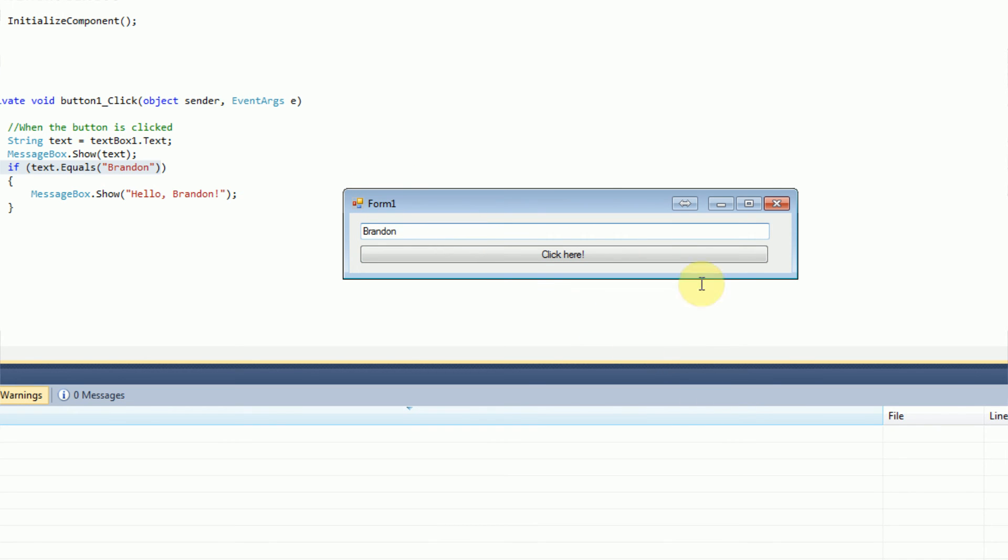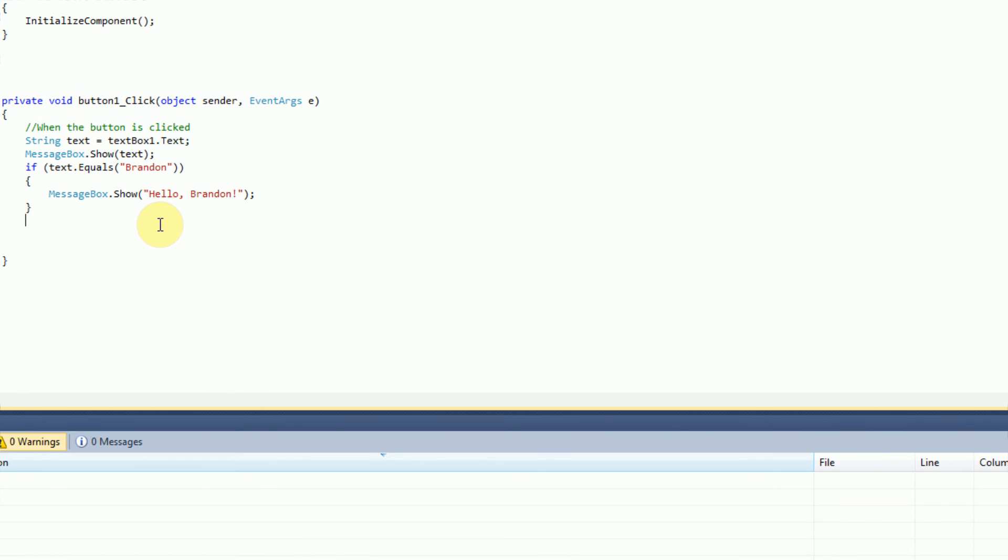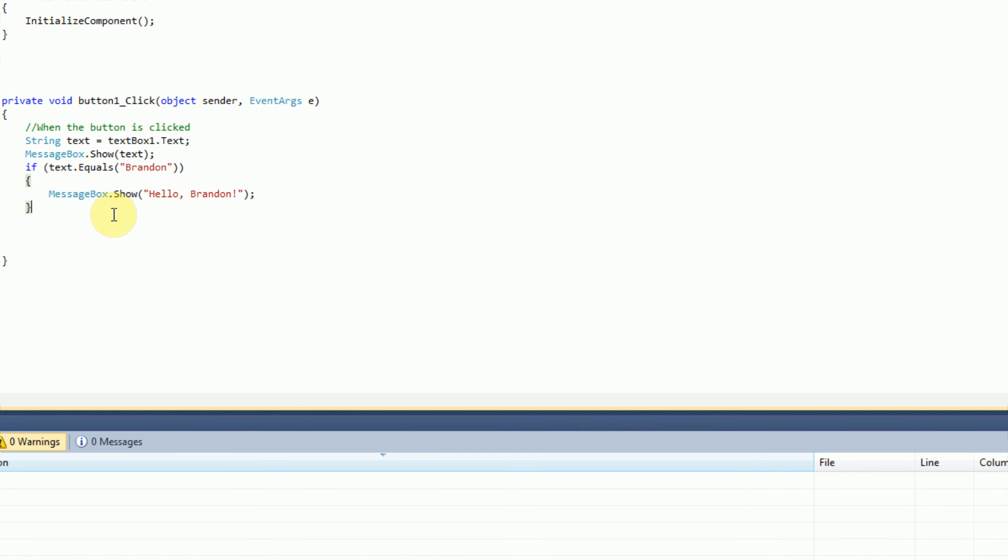So now that we've got if statements done, we can also pair this with else statements. Else statements are pretty much the opposite. So if the text equals Brandon, then we do this. However, if the text does not equal Brandon, we need to do something completely different.